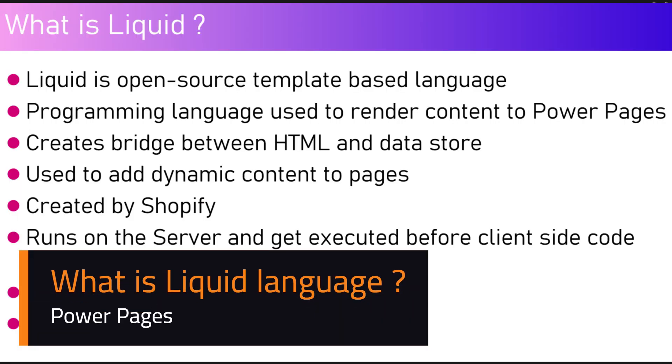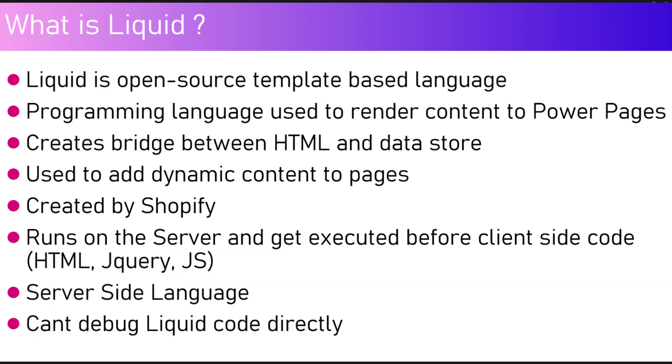In this video I'm going to talk about the Liquid programming language. What is Liquid? Liquid is an open source template-based language used to render content into Power Pages.